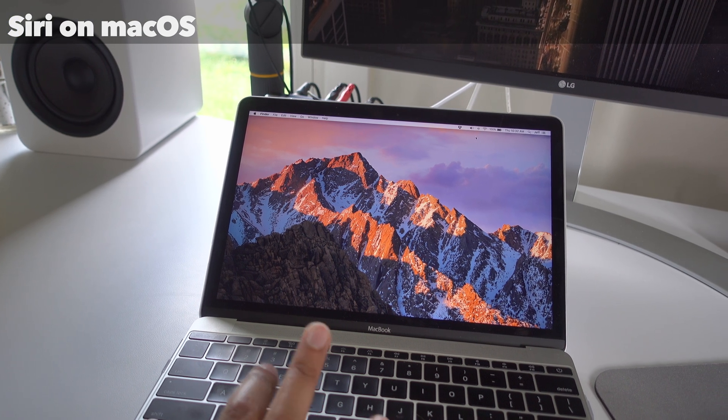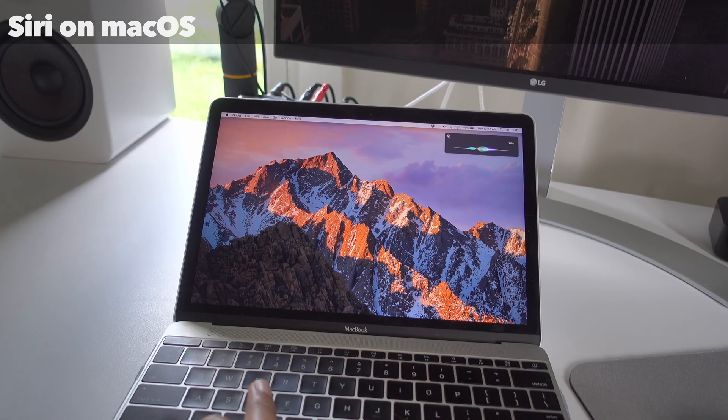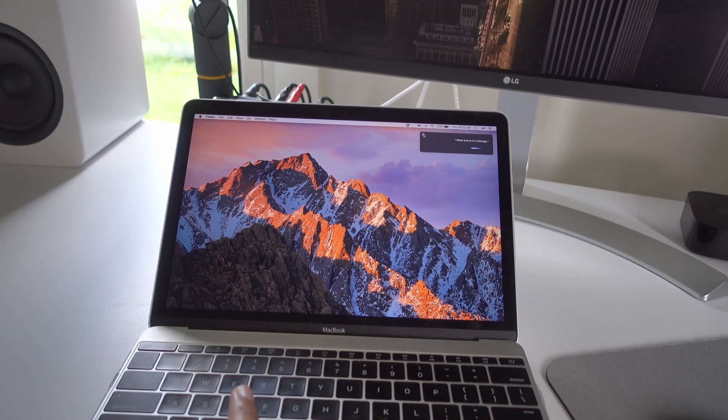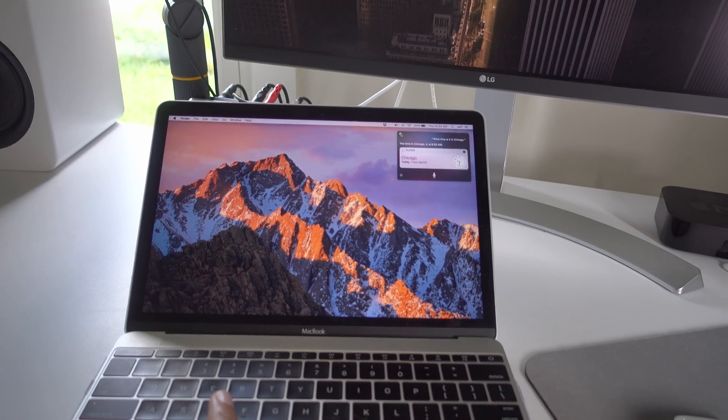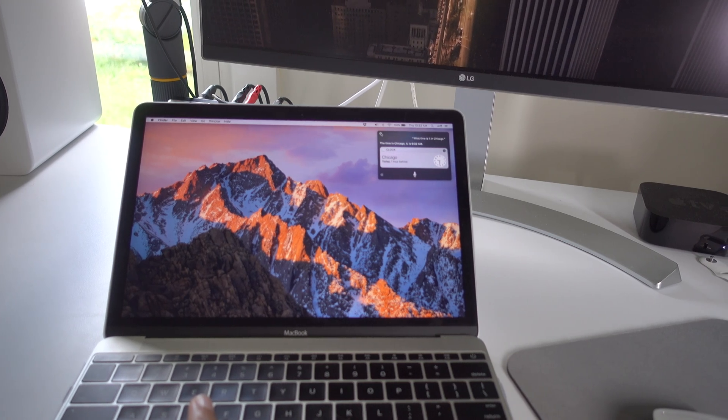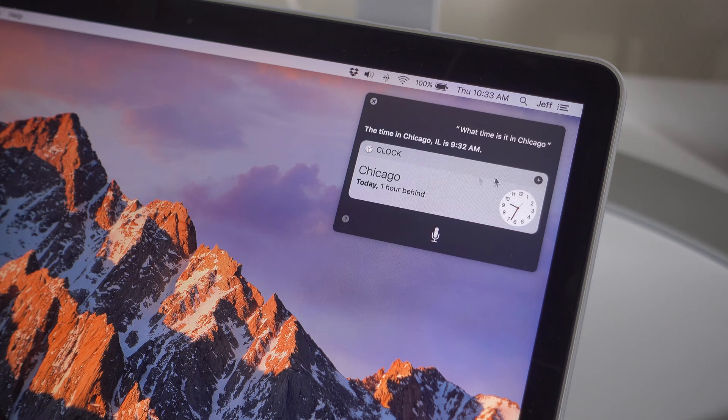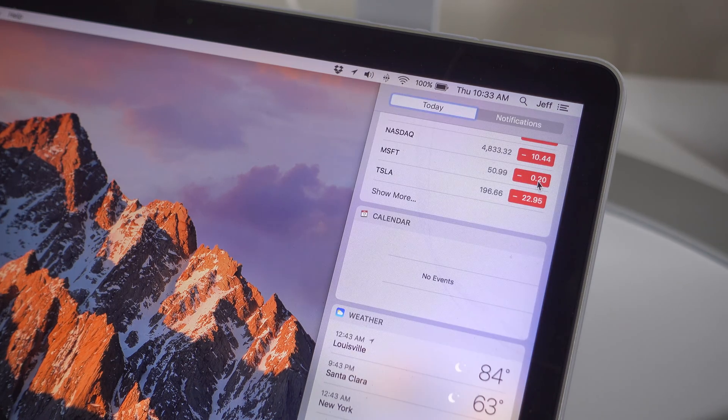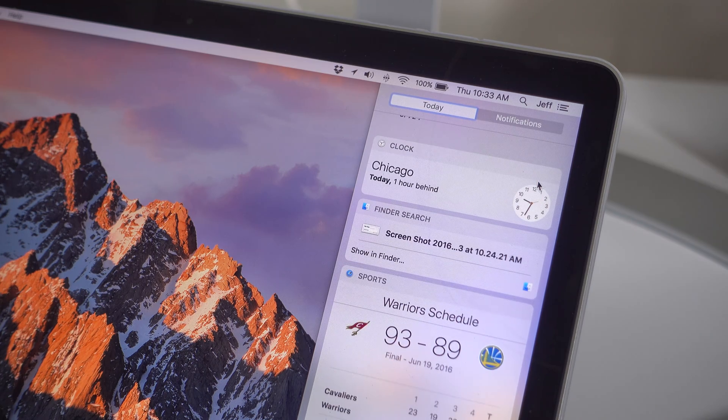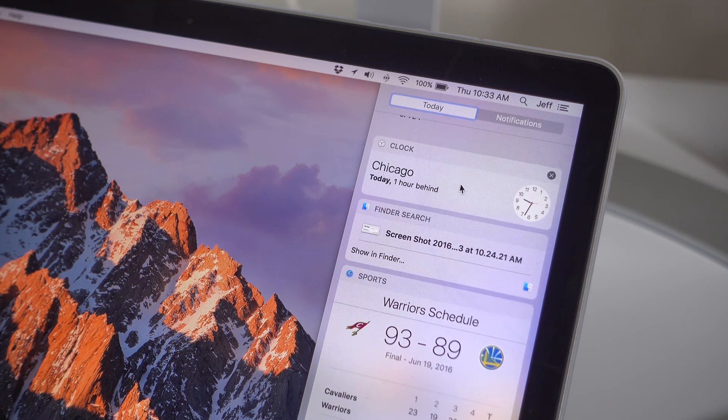macOS Sierra, headlined by Siri on Mac. What time is it in Chicago? The time in Chicago, Illinois, is 9:32 a.m. And not only can you perform mundane queries like that, but you can also perform more file system finder centric requests that's more apt for the desktop experience.